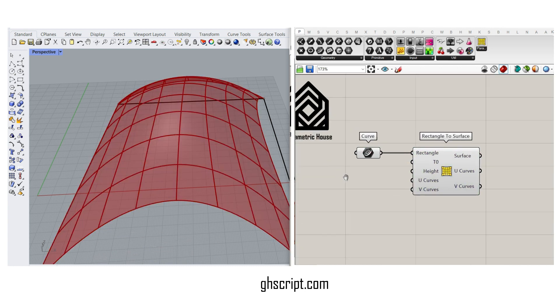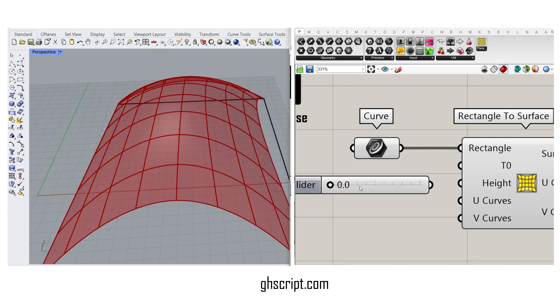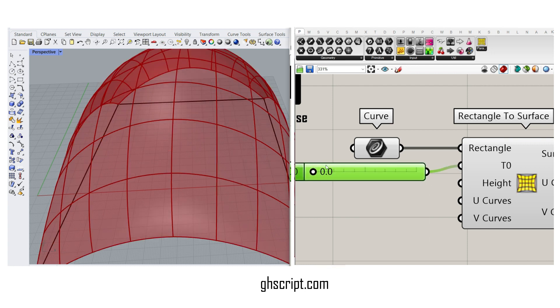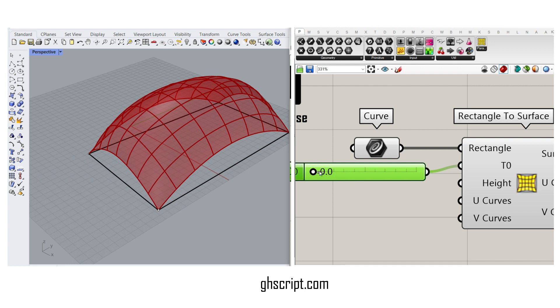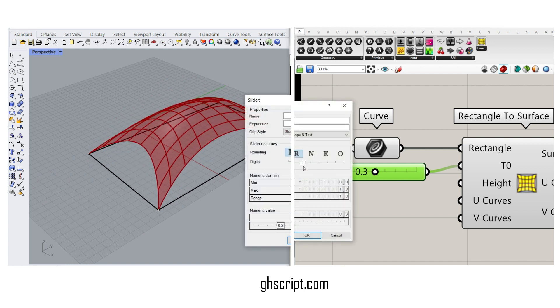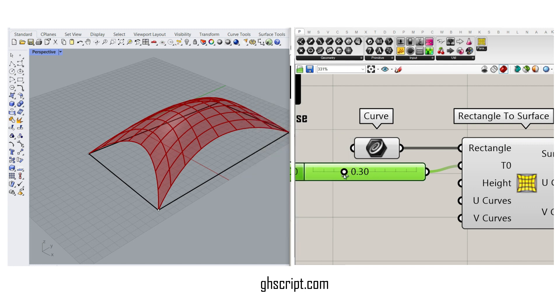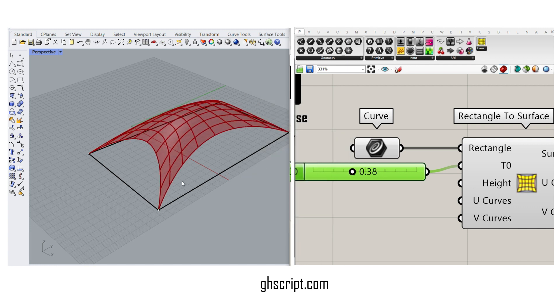For the T0, you can give it a number between 0 and 0.5. And this is going to be the point. Let's just increase the number of digits we can give. It's actually going to be the location of the point from the mid-edge to the center.